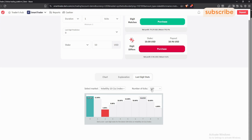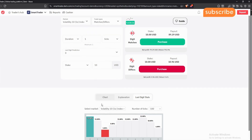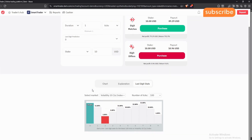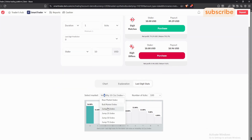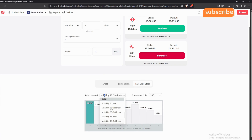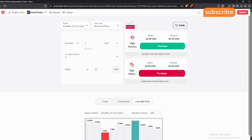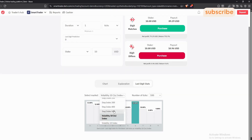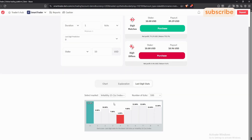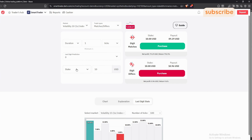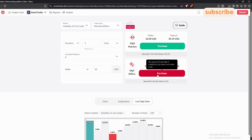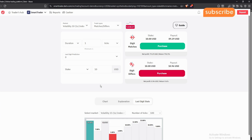Leave the number of ticks at 100 — leave it as it is. Now here's the tricky part: when you change the volatility, don't change it from the bottom section. You can change it there just to analyze, but for execution always change it from the top. For example, if I change to Volatility 15 1s at the bottom, but up top it still shows Volatility 10 — if I execute my trade I would be trading Volatility 10 instead of 15.